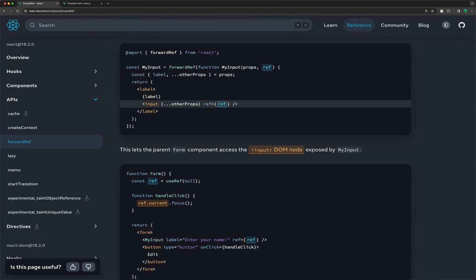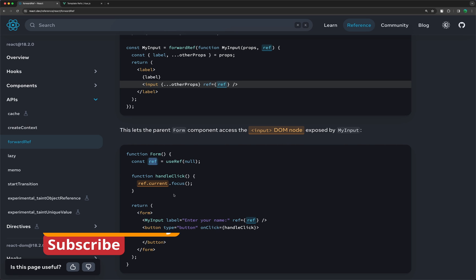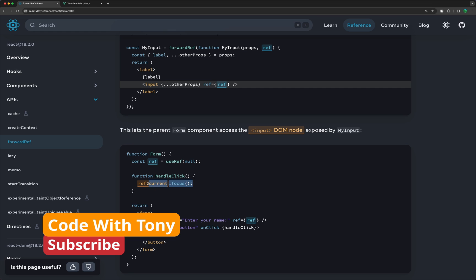So here we have the child and the parent down there. The form is the parent and MyInput is the child. On the child, we import forwardRef, use that forwardRef passing a function with props and also the ref. We need to pass the ref on the forwardRef. Then on the parent, we create a constant ref using useRef. And we can access the input focus using ref.current.focus.